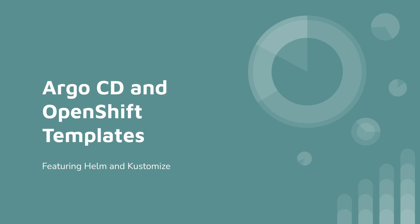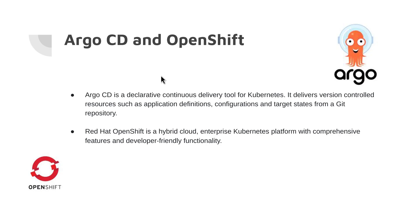Greetings! Hope you're all well. What I'm presenting today is a simple Argo CD example featuring OpenShift templates, Helm and Customize.